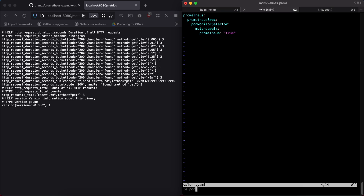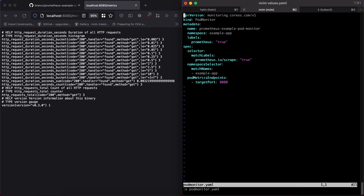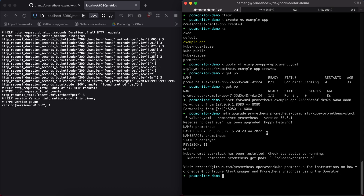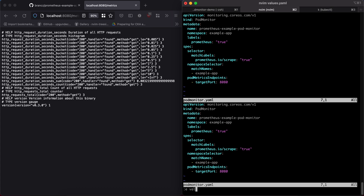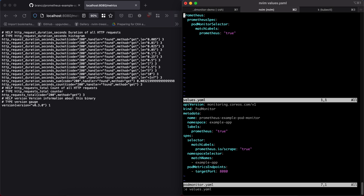I'm going to show you what a port monitor manifest looks like. Prometheus has been upgraded with the values we saw. Let me explain a bit about the port monitor object we're going to create. This is the manifest for the port monitor. Going through this line by line: we are creating a port monitor object in the example-app namespace, and we want to label the port monitor with 'prometheus: true'. Remember, this label is important because that's what we told Prometheus in the previous configuration — all of our port monitors will have this label, so Prometheus knows how to find them.